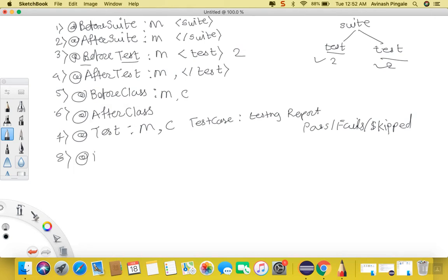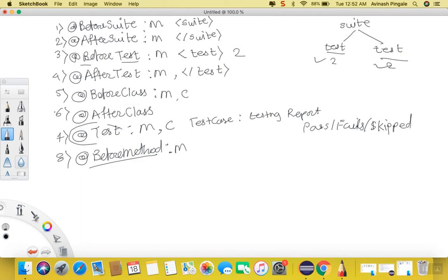Then we have @BeforeMethod — this can be written on the head of a method, and the method with this annotation will execute before every test case. Likewise, we have @AfterMethod — the method with this annotation will execute after every test case. These are the basic annotations of TestNG. There are a few more annotations available in TestNG, but I am not going to cover them in this video.